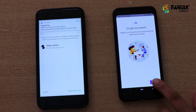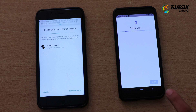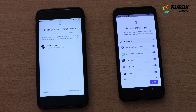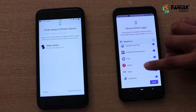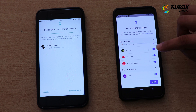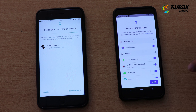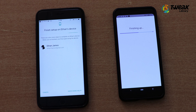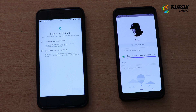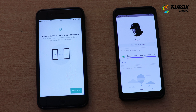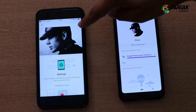Now I'm tapping Next. You can see the number of apps and their names which are available in the phone. I am going to toggle the YouTube switch off, and it's done. Next, and it's all done. Now I am choosing to customize the parental controls and selecting Next. You can now view your child's device on your own phone.